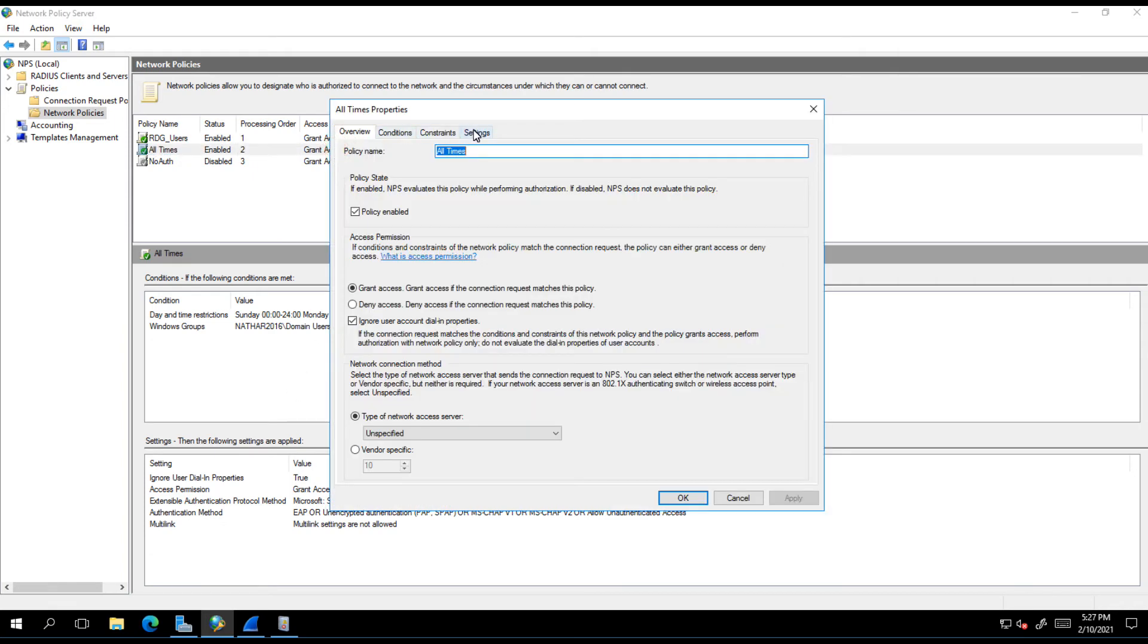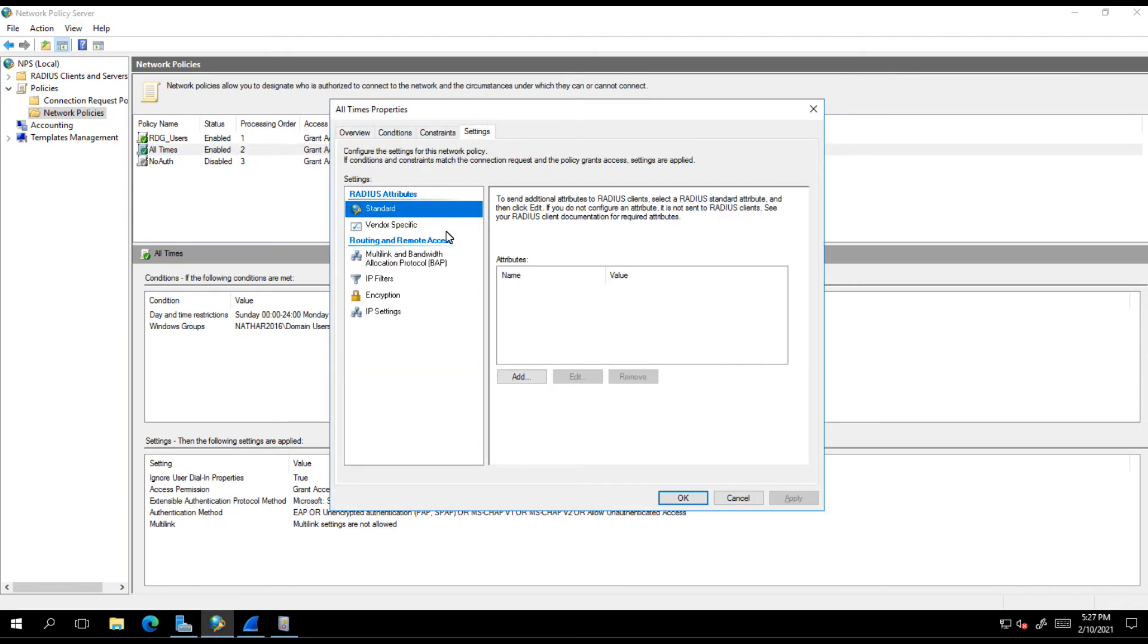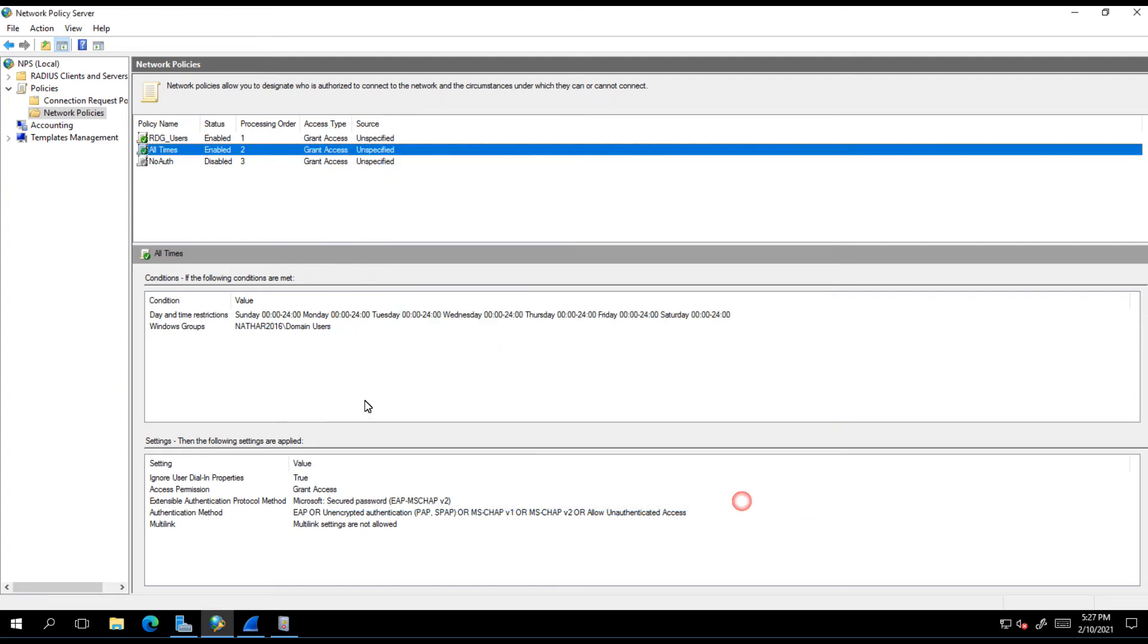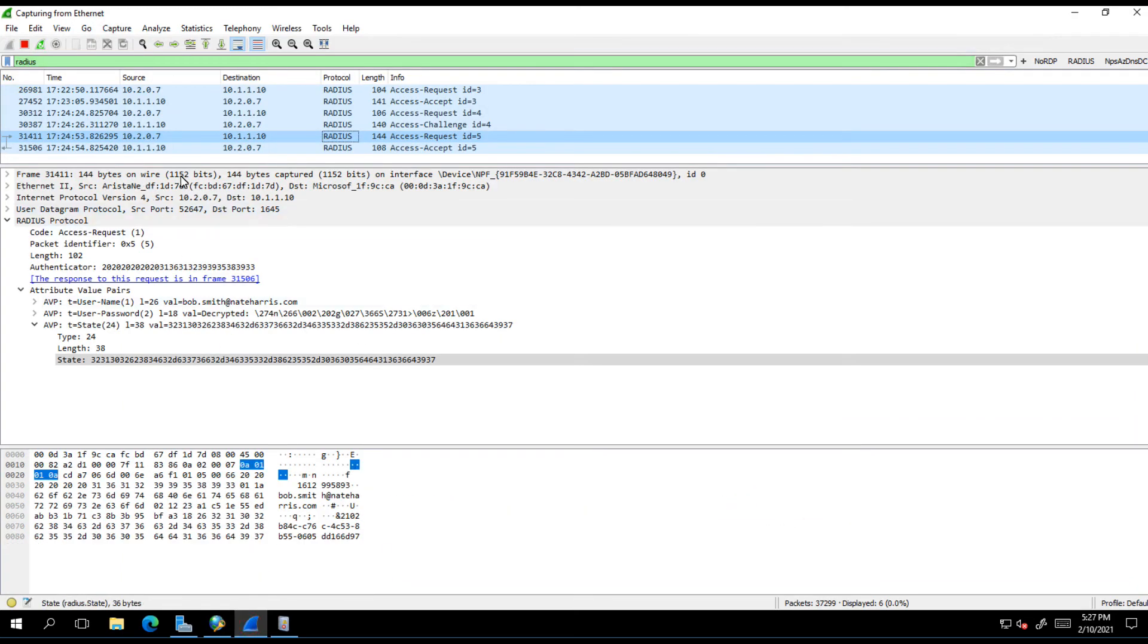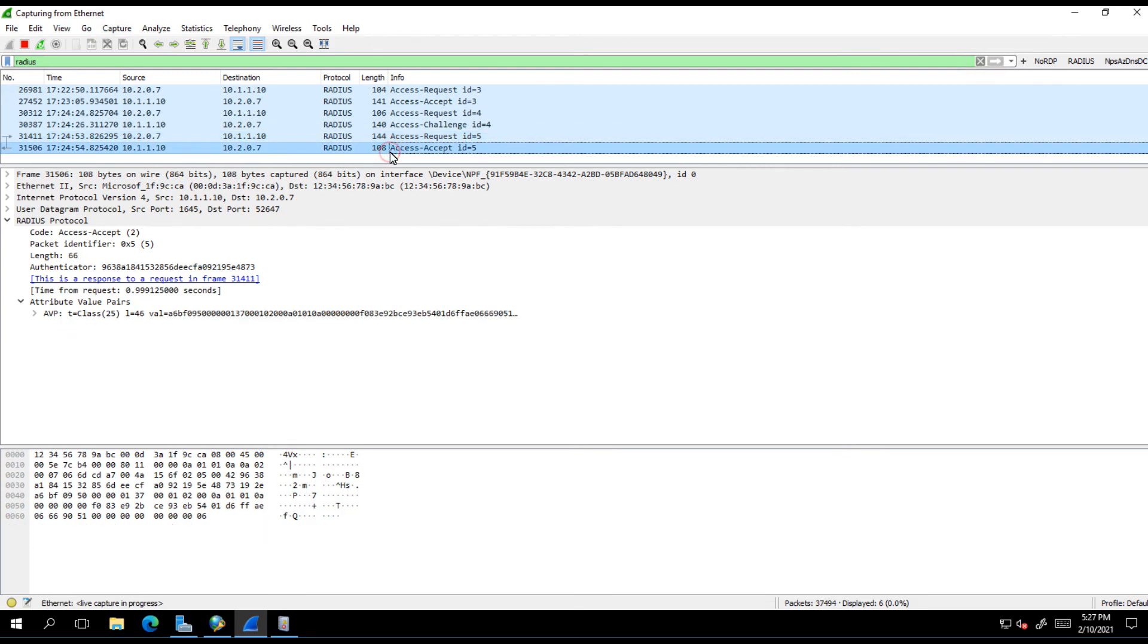When we send the response back, when we send back this response here, this access accept, we haven't got back down into the network policy, so we don't see those vendor specific attributes and so it's not included in our access accept. That's the whole technical reason behind why these attributes get lost.